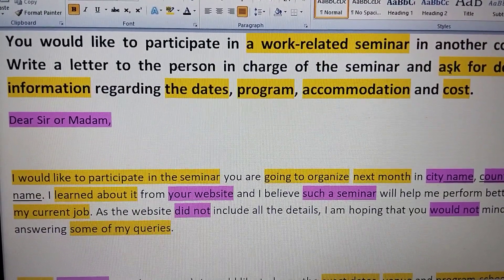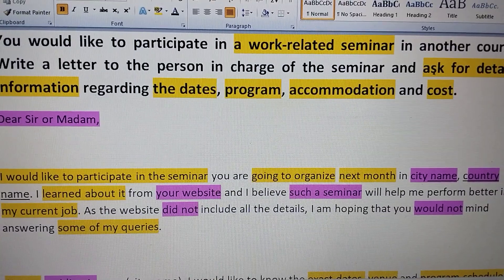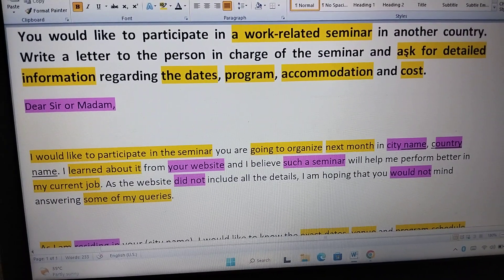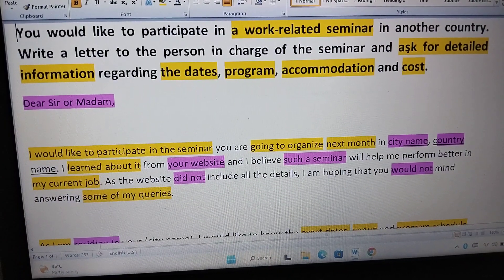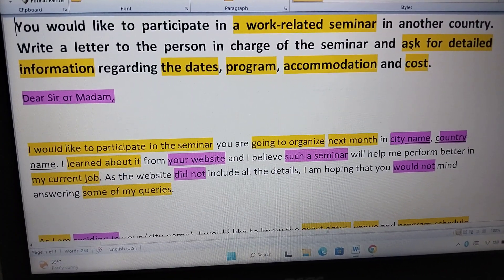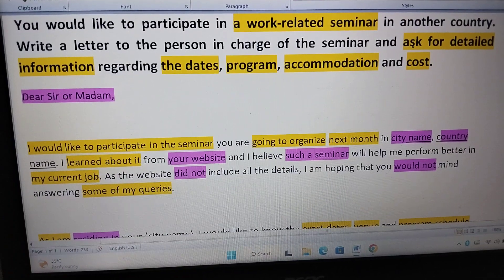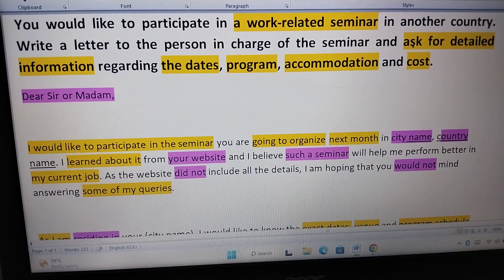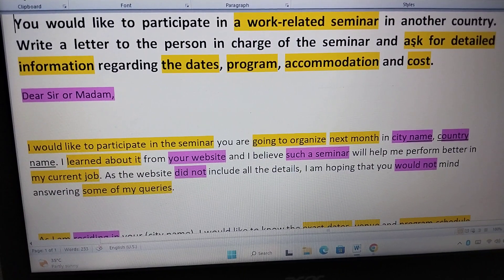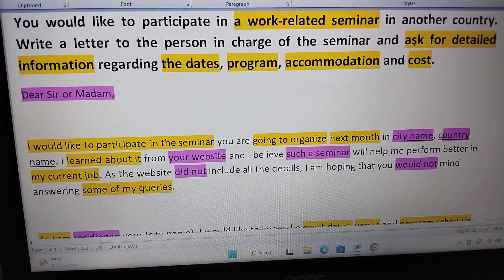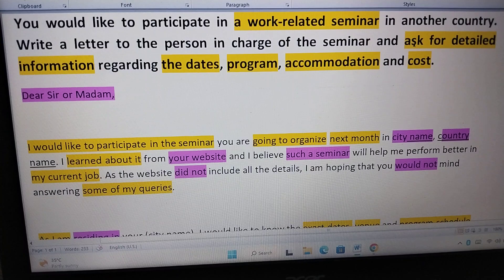First of all we will read the question: 'You would like to participate in a work-related seminar in another country. Write a letter to the person in charge of the seminar and ask for detailed information regarding the date, program, accommodation and cost.'